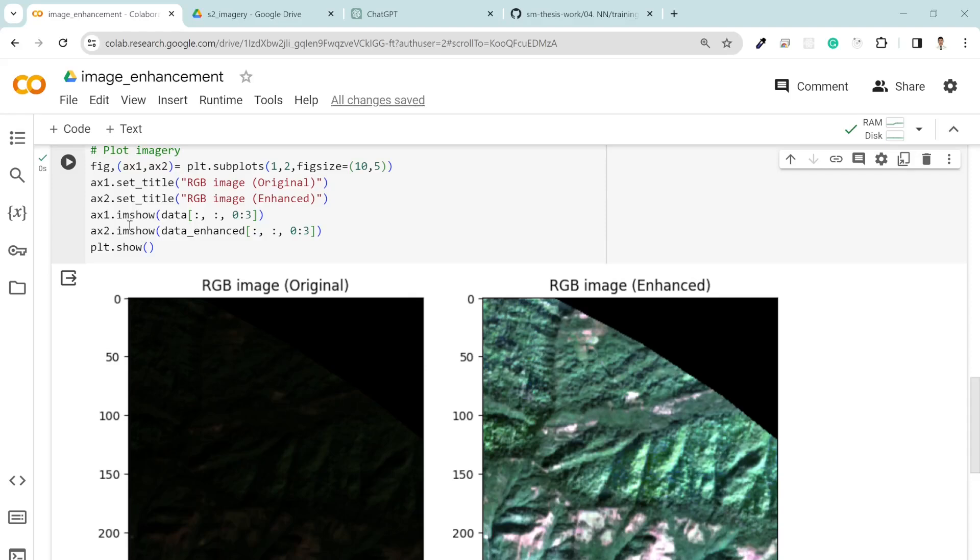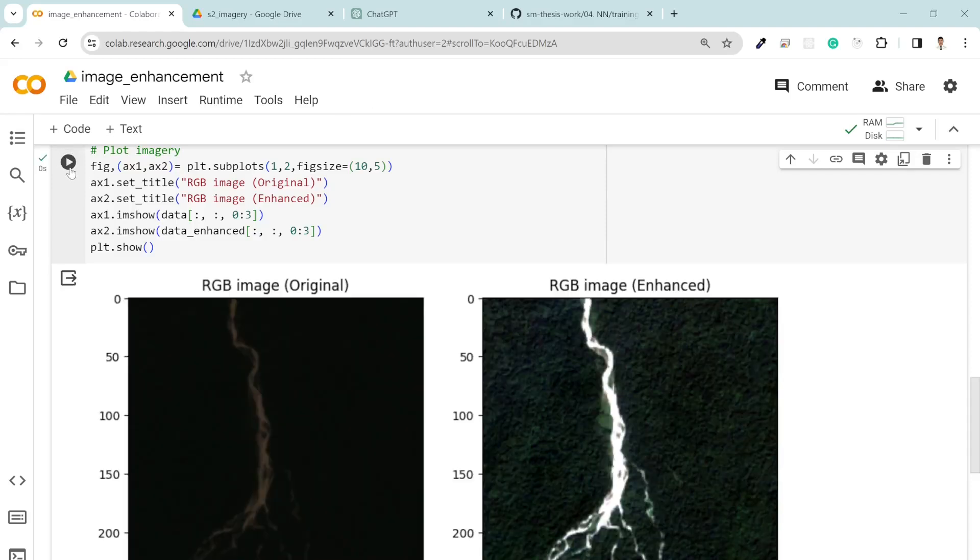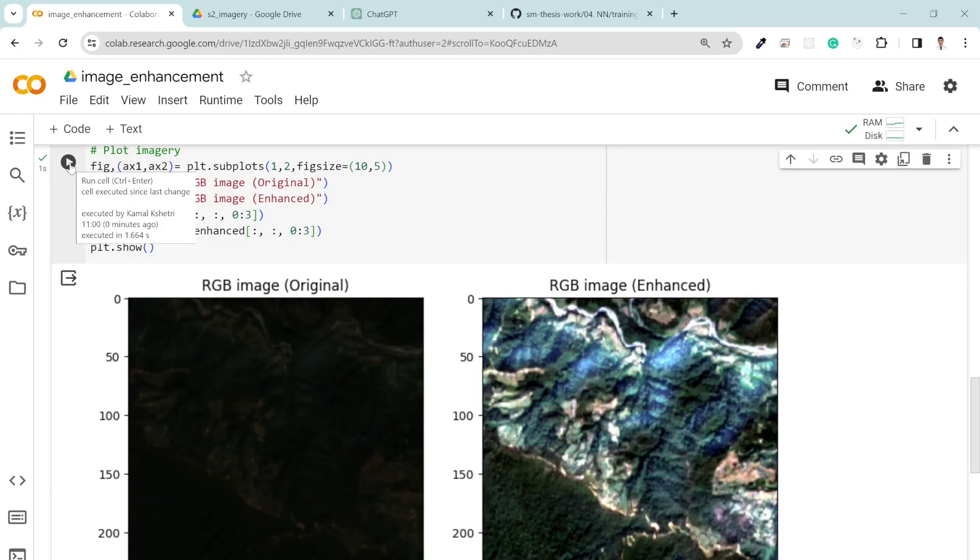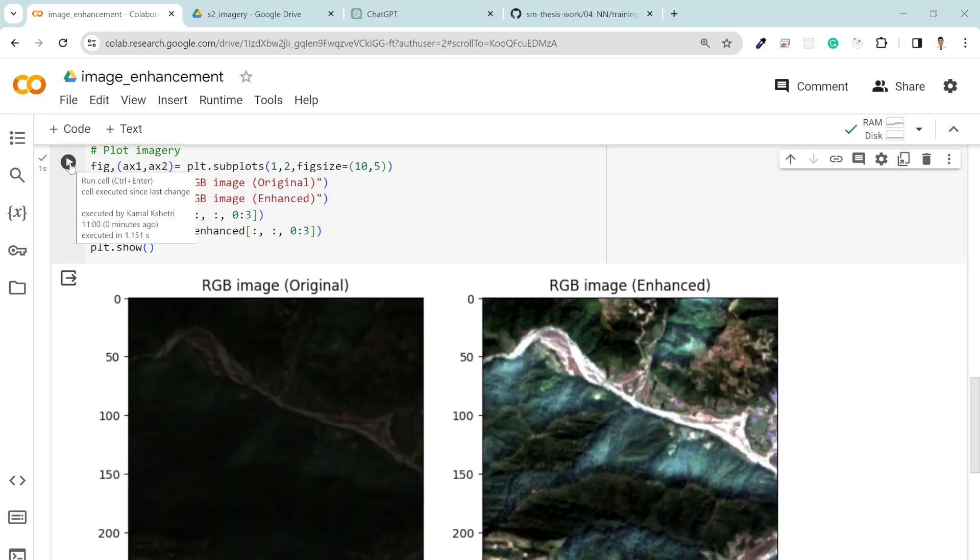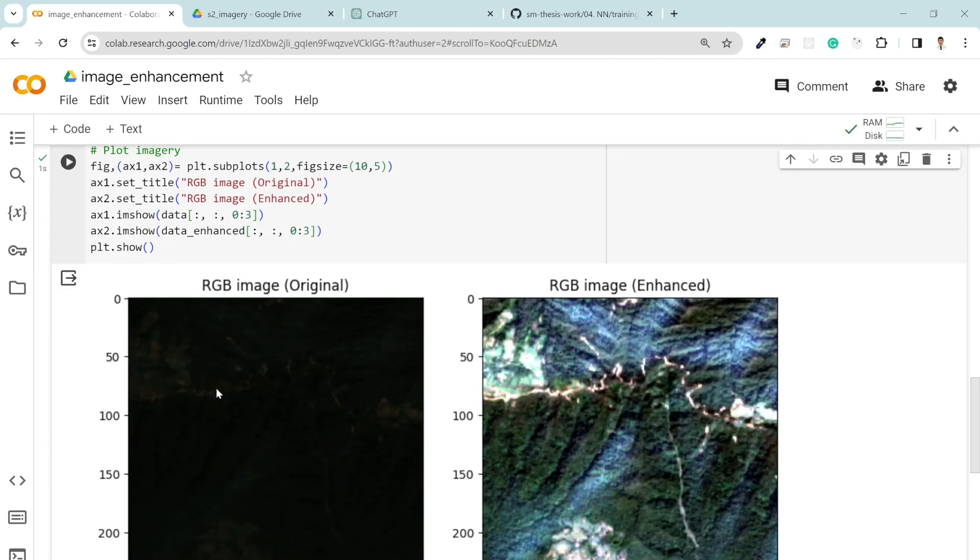In this video I'm going to show you how to enhance your Sentinel 2 imagery downloaded from any platform, whether it's Google Earth Engine or the original source. If you downloaded the image, then your original image looks like this.